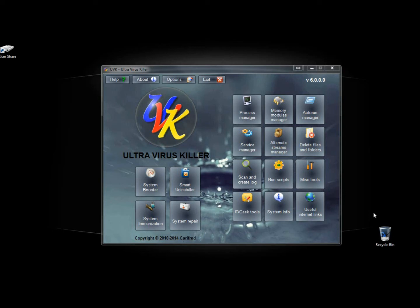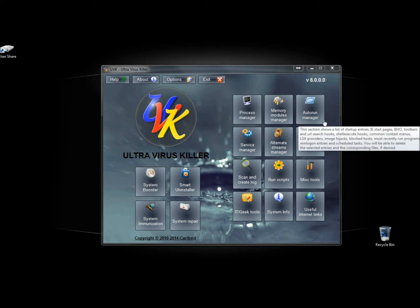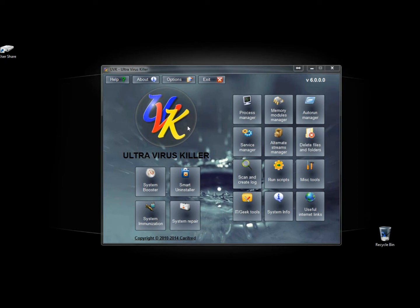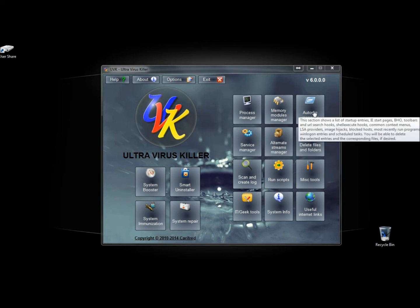Hello, in this video I'm going to show you the Auto Run Manager feature in UVK. UVK stands for Ultravirus Killer, and I'm going to open Auto Run Manager.